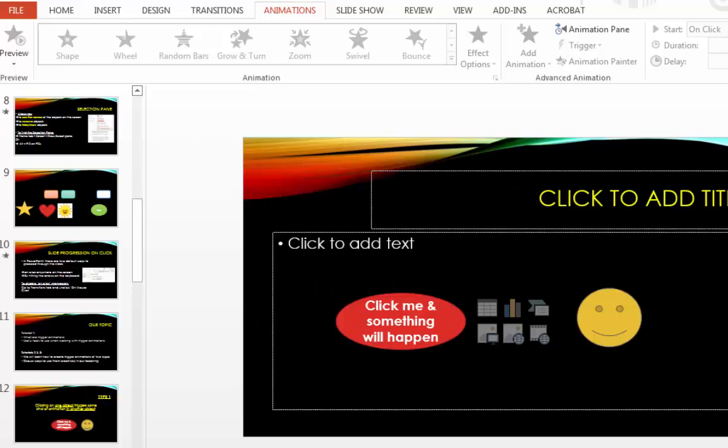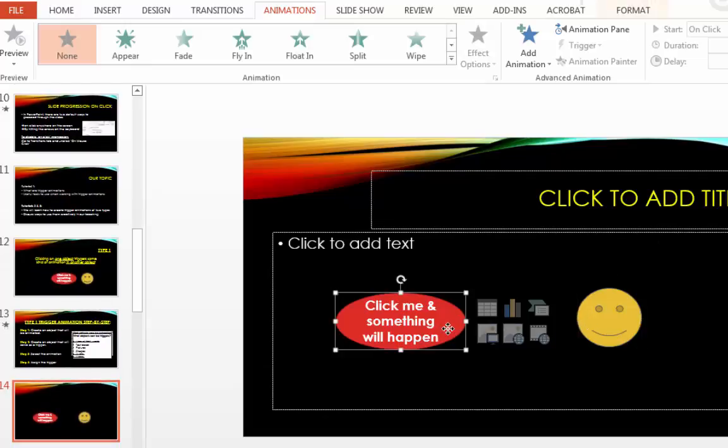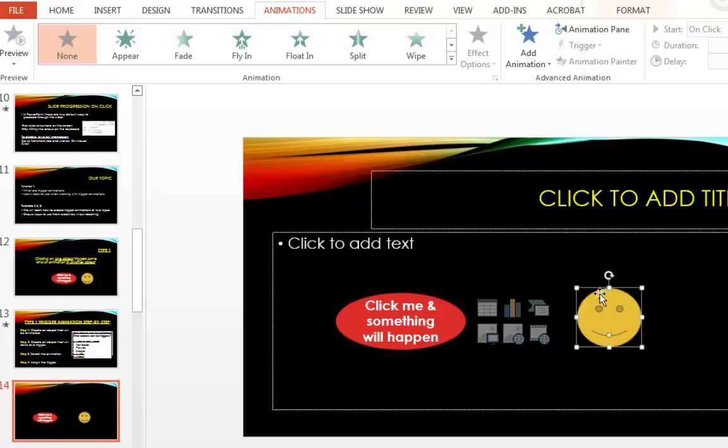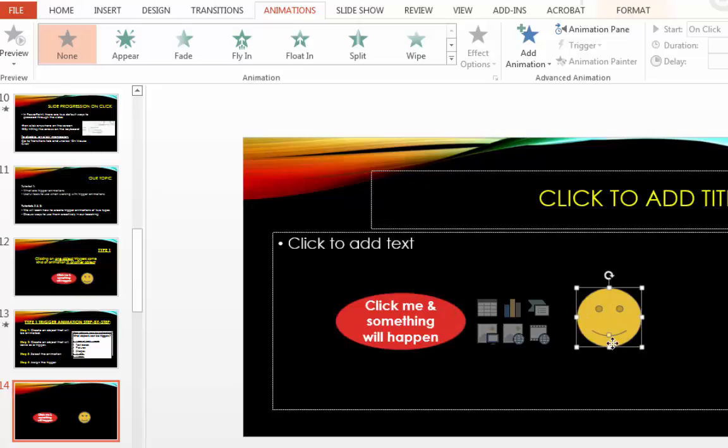So now let's take a look at this example that I have shown before. I have two objects on my screen: the red oval shape and a smiley face. This object will be animated and this one will serve as a trigger. So first of all I need to animate this object. I go to the animations tab.